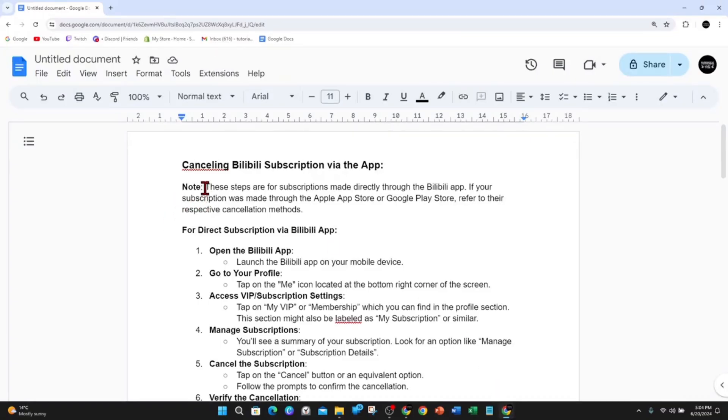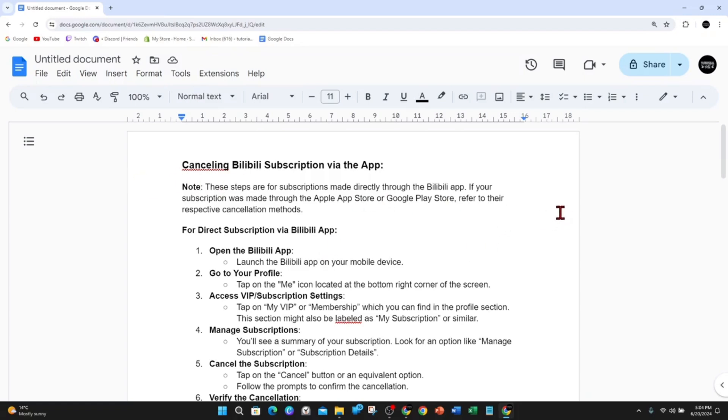I've outlined detailed instructions via the app and via the website. I'll go via the app first. Take note, these steps are for subscriptions made directly through the Bilibili app. If your subscription was made through the Apple Store or Google Play Store, refer to their respective cancellation methods.